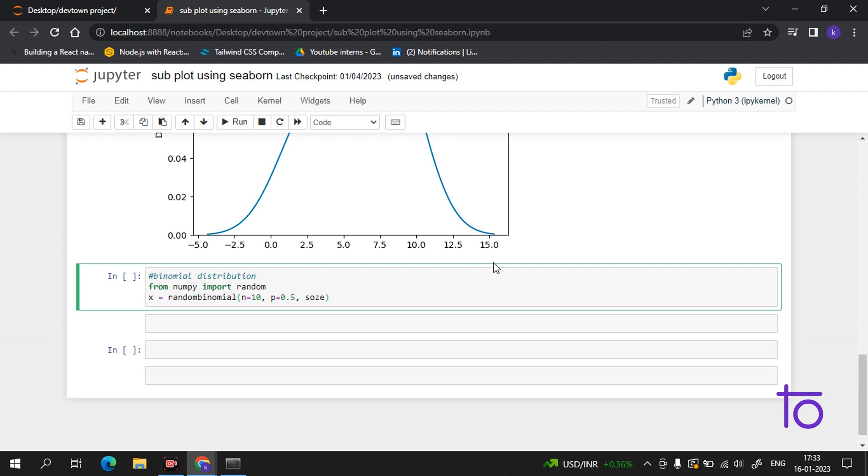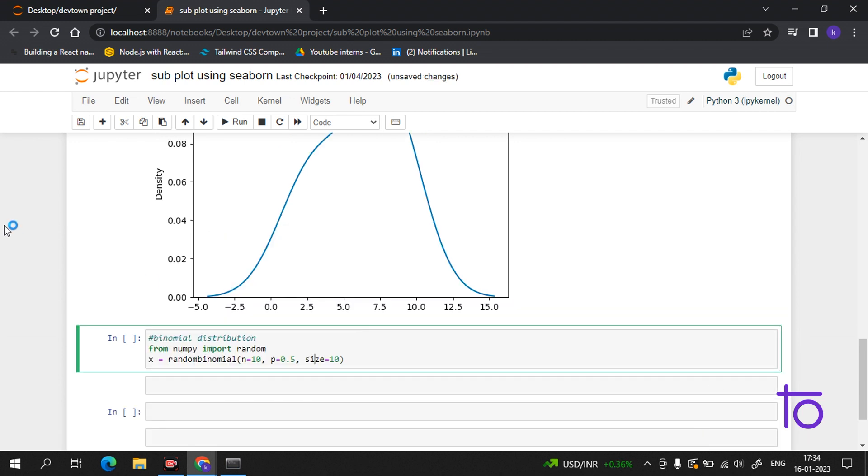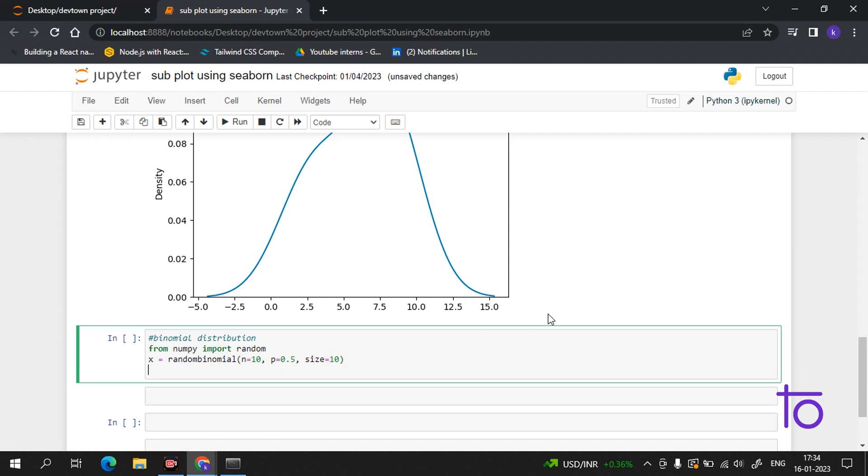Wait a second, let me correct the spelling. So now what will happen is we are generating 10 trials for coin toss, so it will generate 10 data points. Now we have to print x.